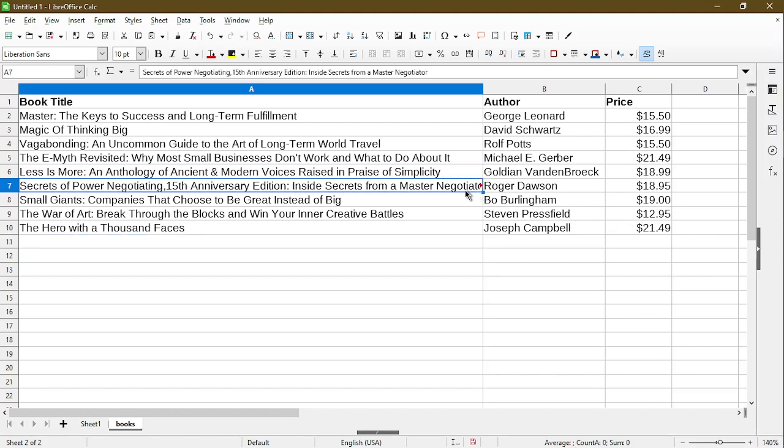So if I click on the cell and take a look at the formula bar, indeed the last word of the title is a little bit cut off and it's not visible within the cell itself.